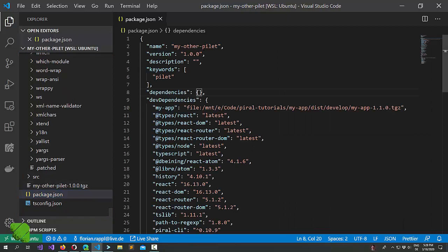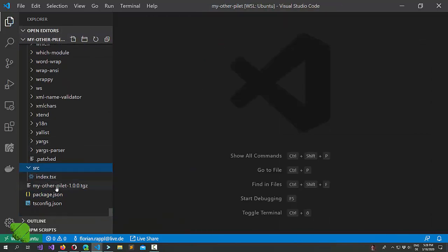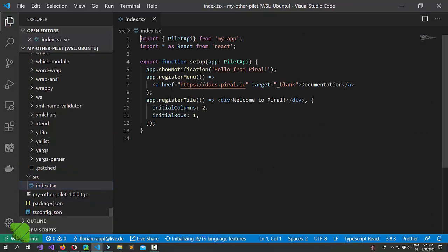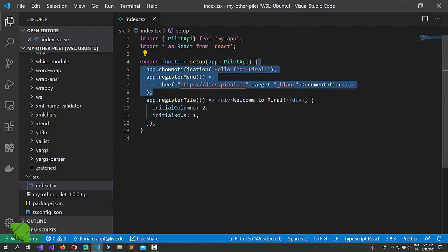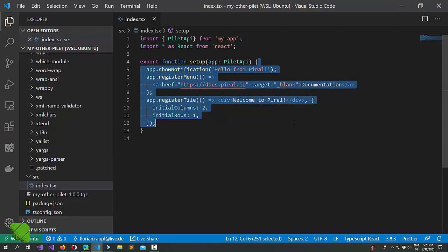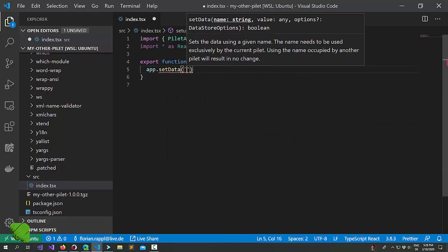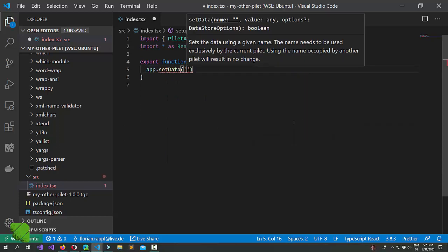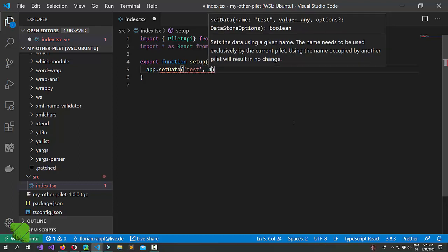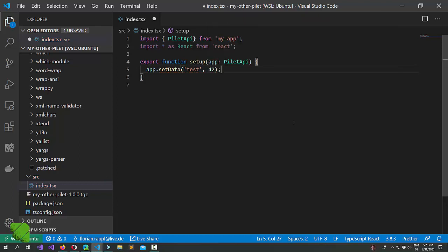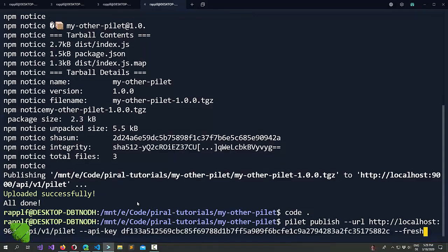Let's say an update and what we'll do is that we will only set data here. We will call this test and we will give it a value of 42.